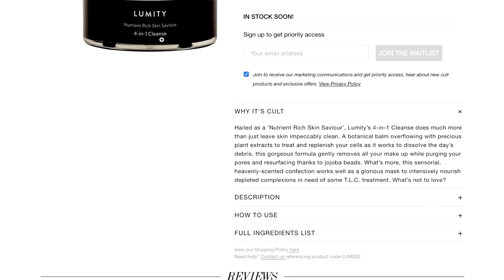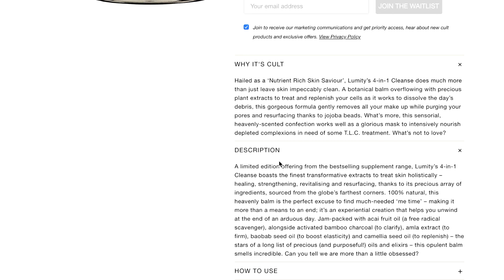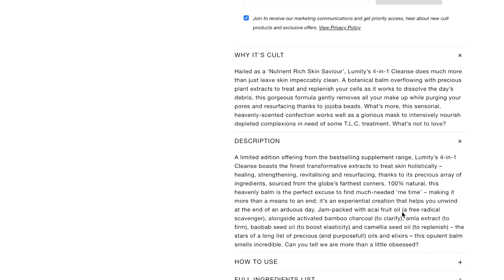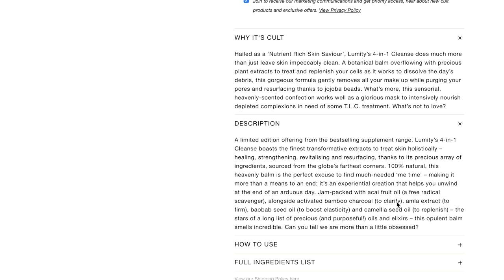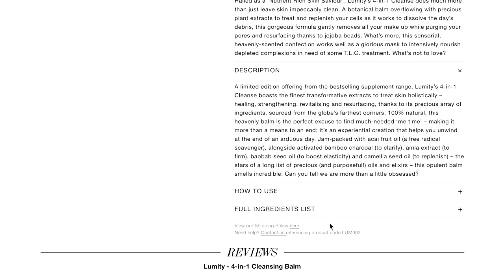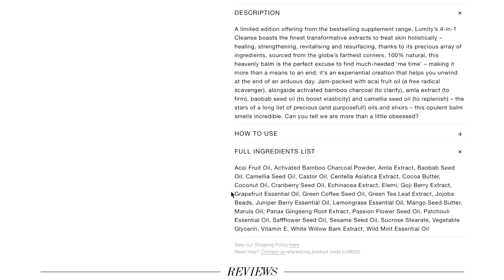In this case, it actually was the most suitable one for me. I look at the description — it's a four-in-one cleanse, exactly what I'm looking for. It has healing properties, strengthening, revitalizing, resurfacing, and a marula fruit oil which is a free radical scavenger, meaning it's antioxidant — perfect. Activated bamboo charcoal is to clarify, which is great for acne-prone skin. It's got amla extract for firming and baobab seed oil for boosting elasticity. What makes this incredible is when you look at the full ingredient list — all ingredients are naturally derived. Very importantly, it has no fragrance, and it contains vitamin E.